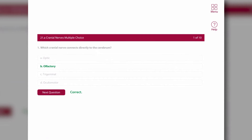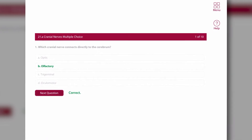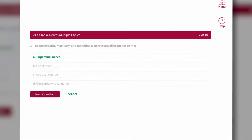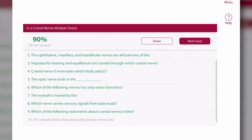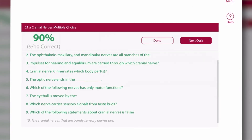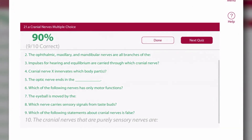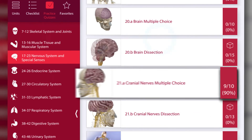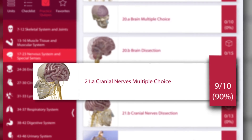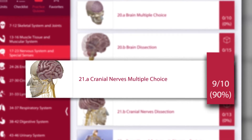At the end of each quiz, a result screen shows your score for the quiz and highlights any questions answered incorrectly. The main quiz menu records the score of your last quiz attempt.